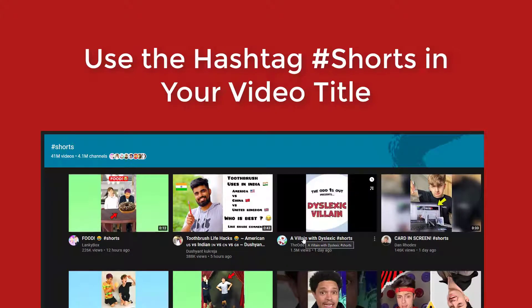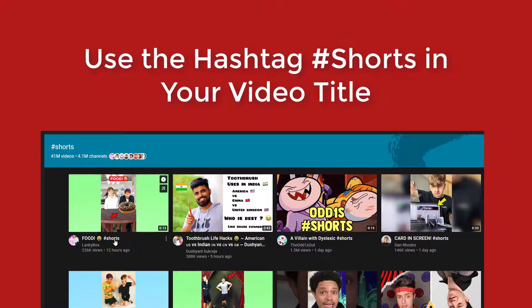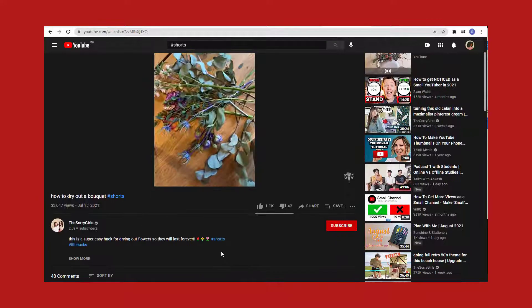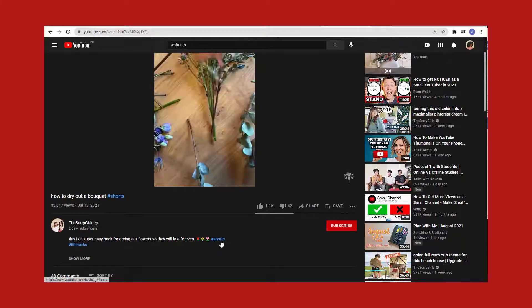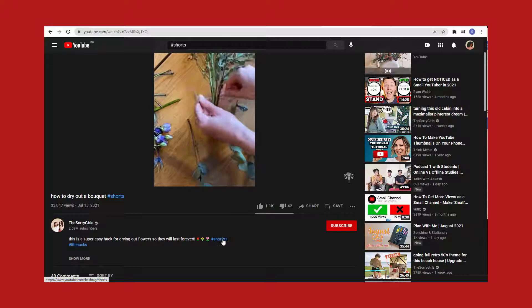Next, use the hashtag Shorts in your video title. If you want to let YouTube know that your video was created specifically as a Short, you must use the hashtag Short at the end of your video title. You can also put the hashtag in your video description if you like.